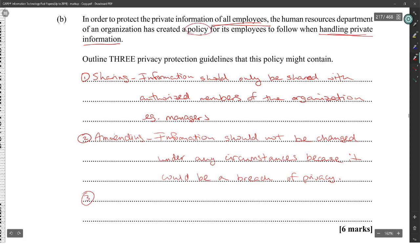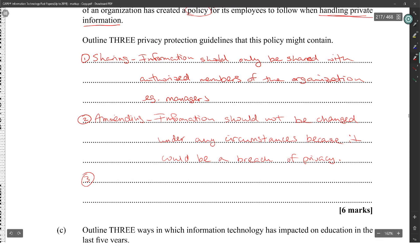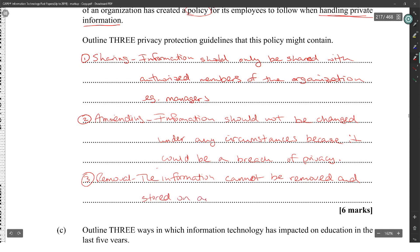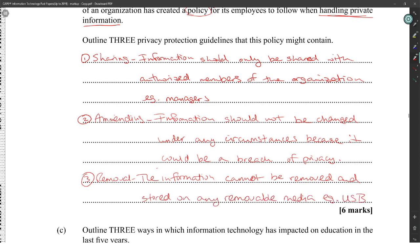What is the policy going to contain? Who you could share it with, that you can't change it, and — the information cannot be removed and stored on any removable media, for example a USB. That's this question.